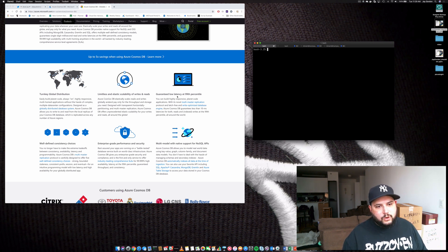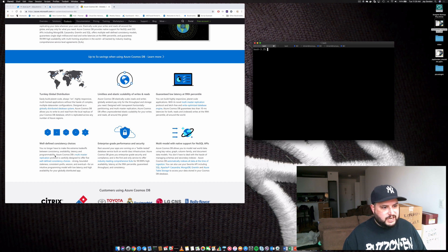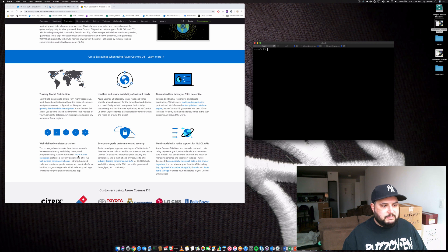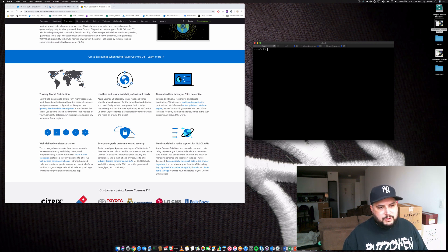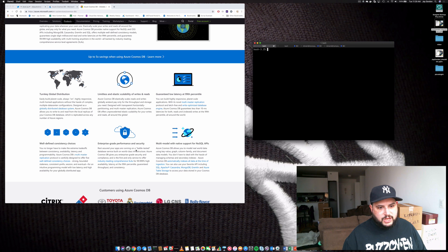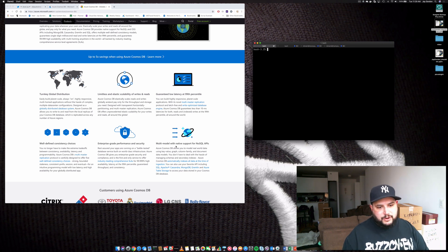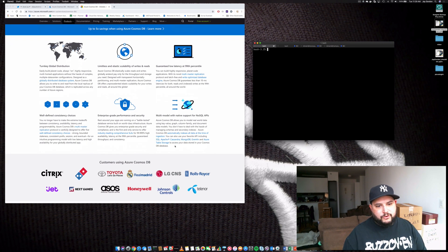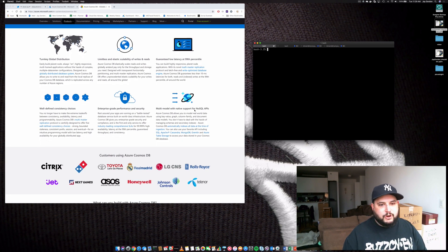Low latency at 99th percentile. We've got well-defined consistency choices like multi-master. You'll be able to use enterprise-grade performance and security, and you have that multi-model with native support for all these different NoSQL APIs.